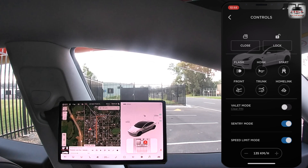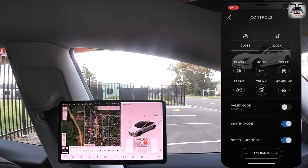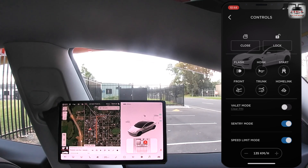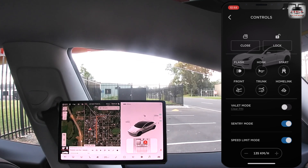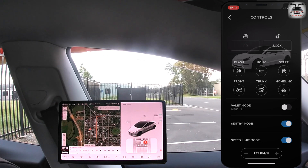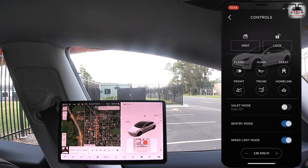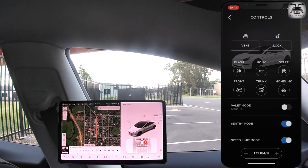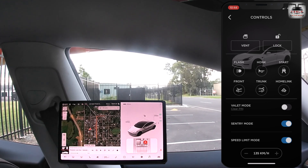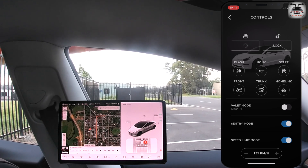Here we can open a small portion of the window to vent the car if there is a buildup of temperature inside. You can also roll up the window glass too.